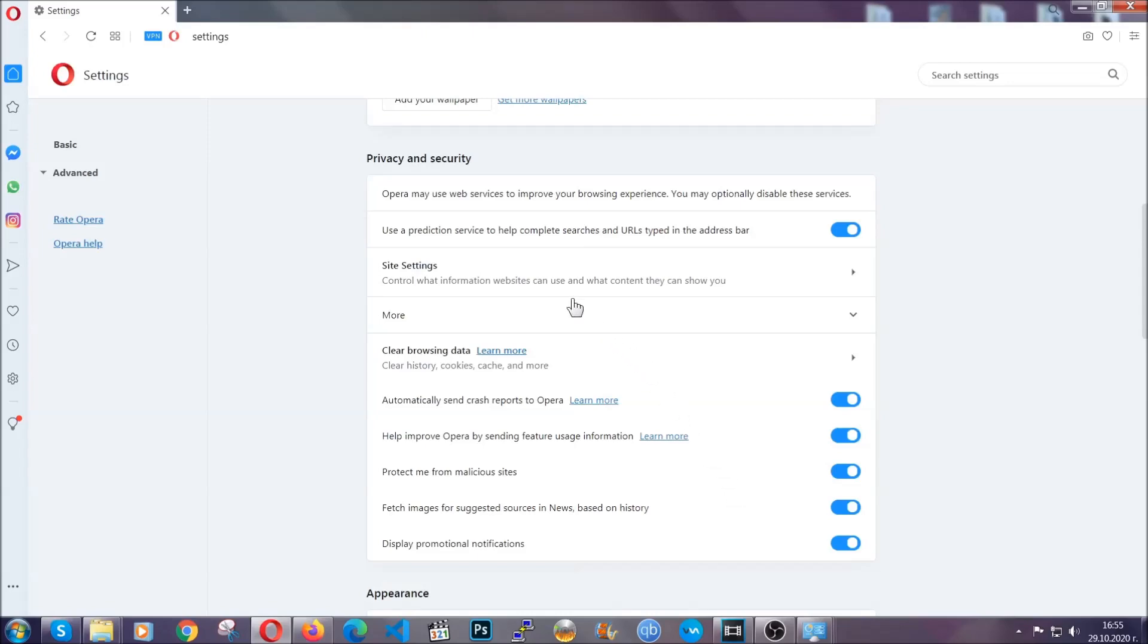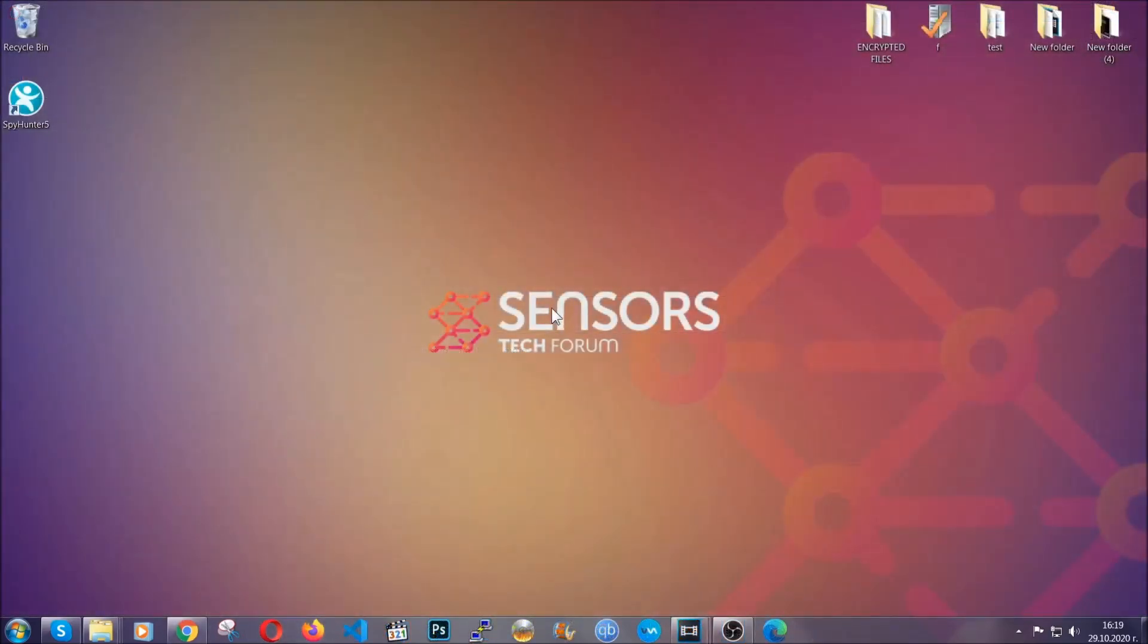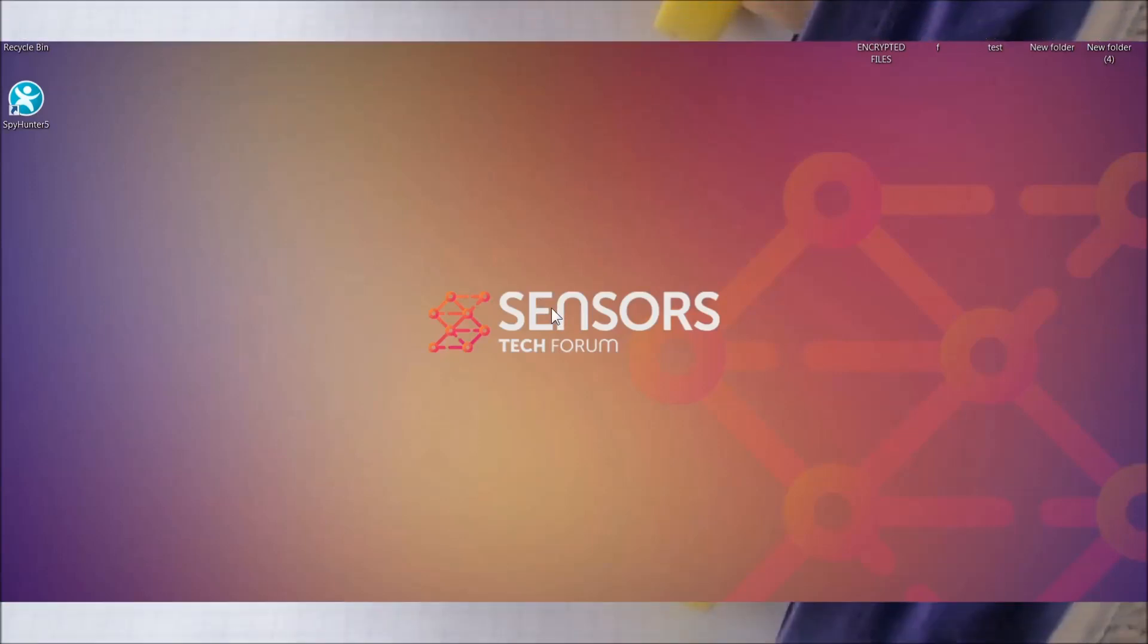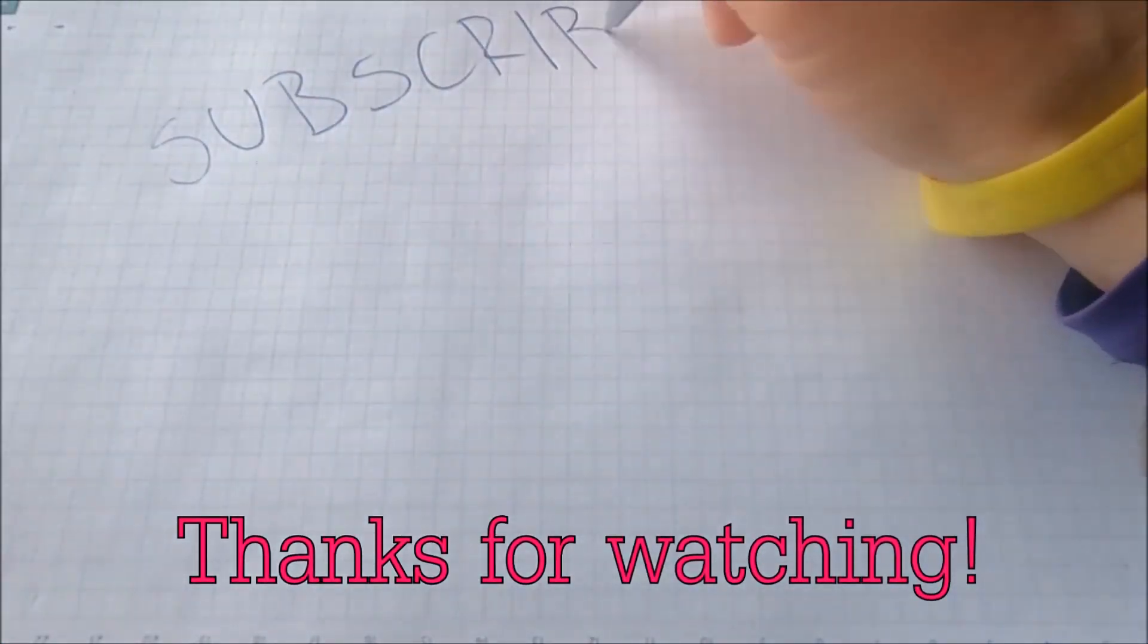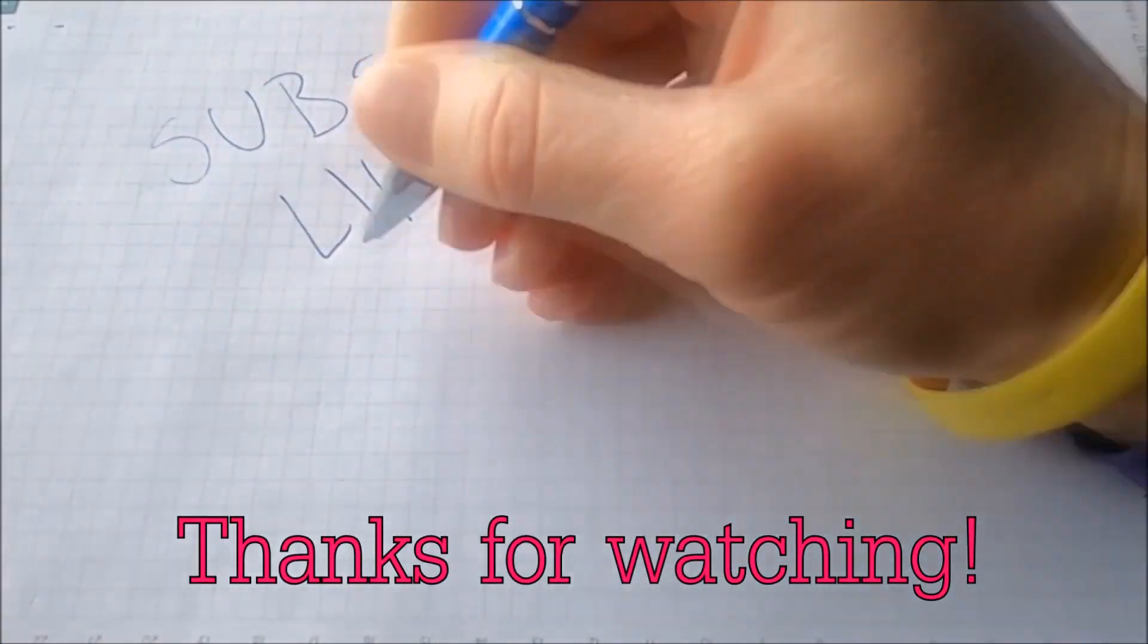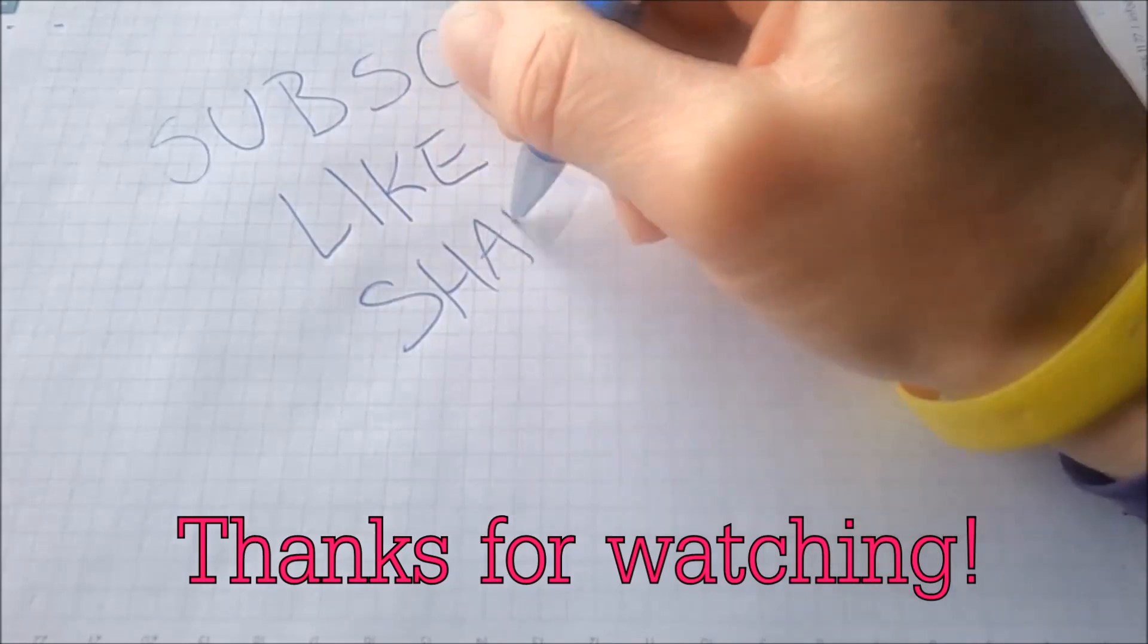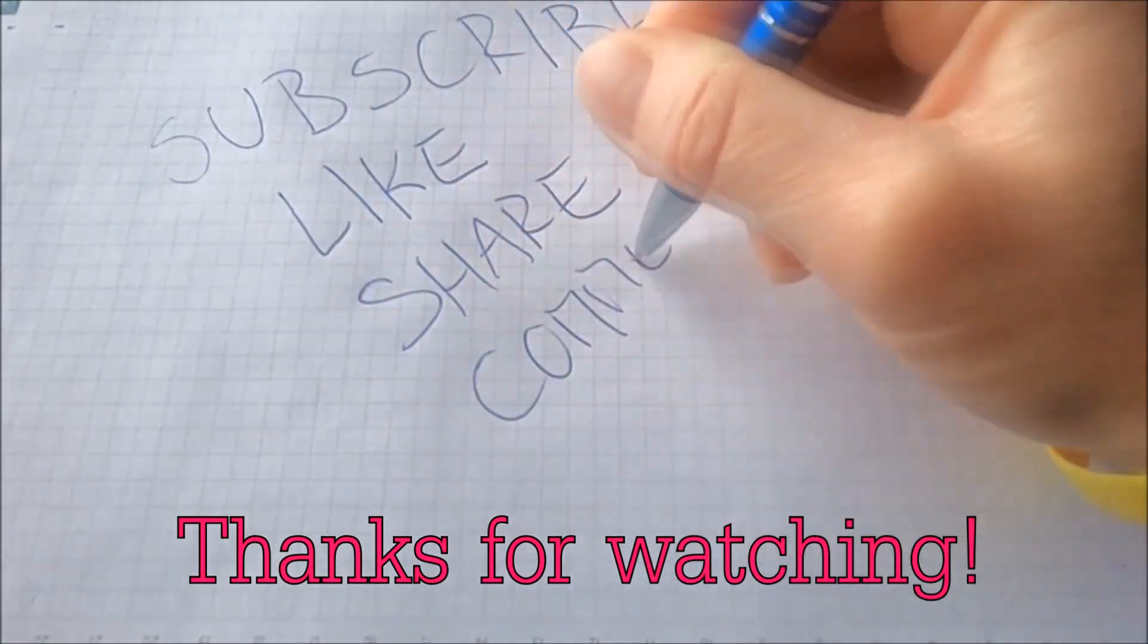Thanks for watching guys. We hope this video helped you. We appreciate if you'd subscribe, comment. We respond fast to any comments so make sure to ask us any questions if anything is not clear. Thanks for watching guys.